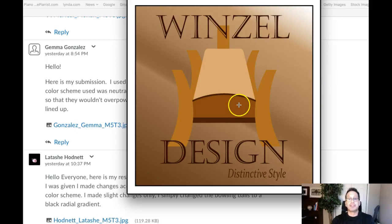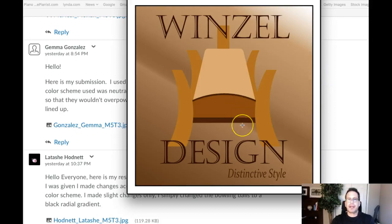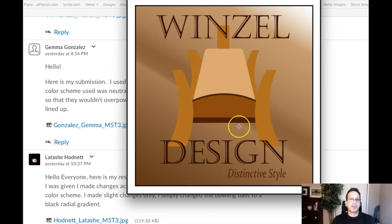Alright, great job. Those are my only recommendations. Other than that, I think you've done a fantastic job throughout the process. Very nice work. If you have any questions, give me a holler — I'll be glad to address anything that comes up. Thank you very much. Nice work.